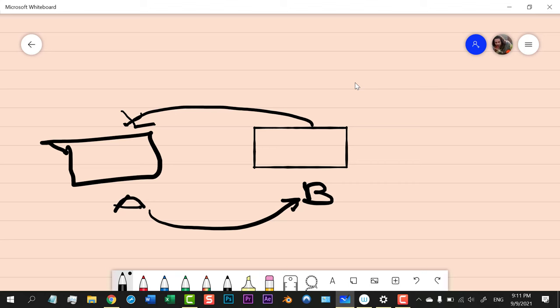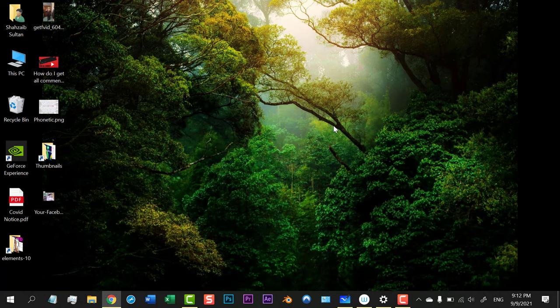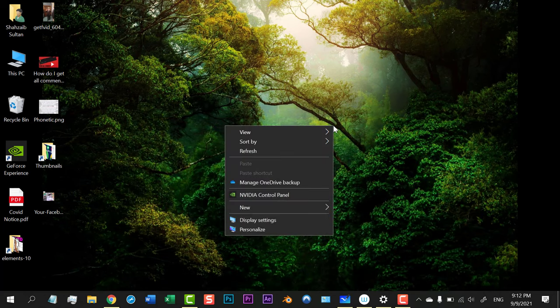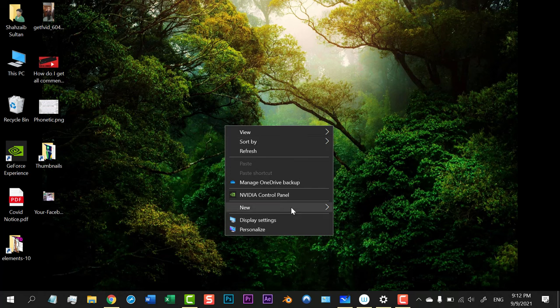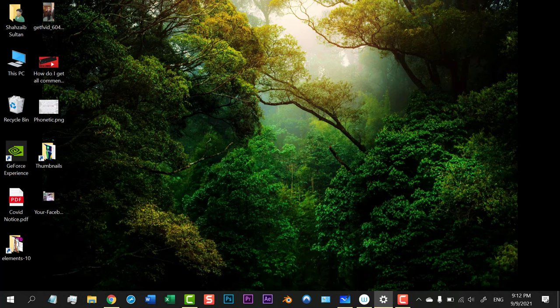You just need to click the blank area of your desktop and go to Display Settings. When you open the Display Settings, you will see Monitor 1 and Monitor 2.